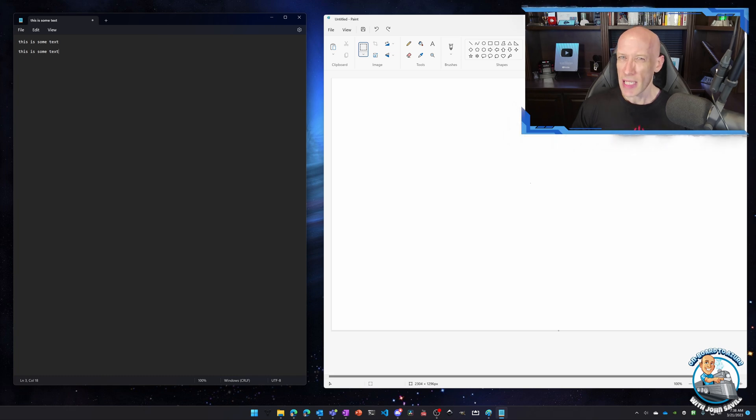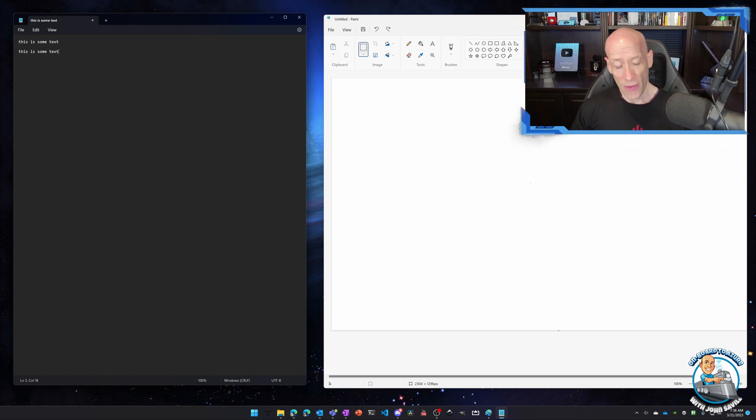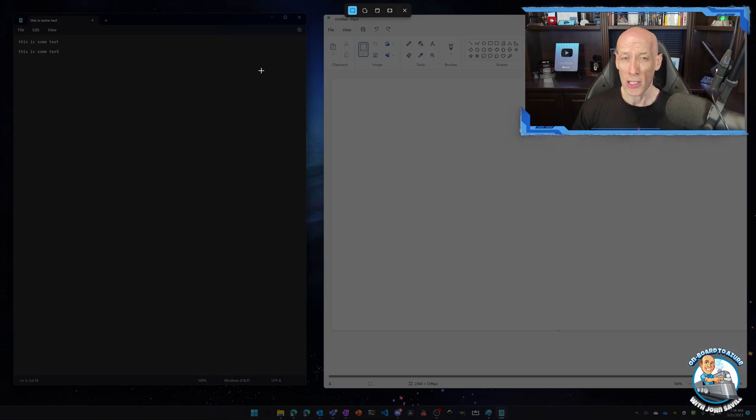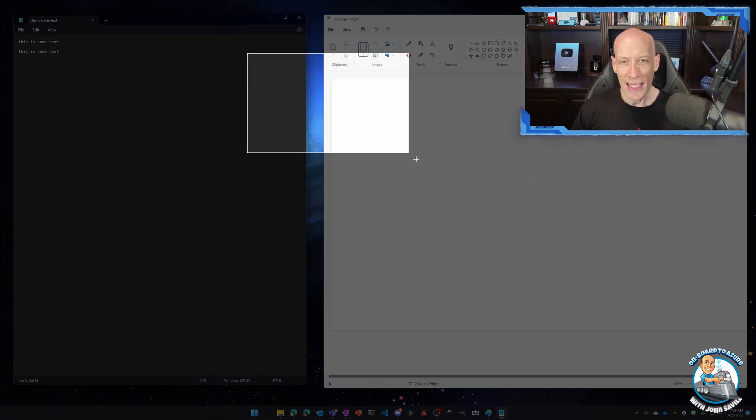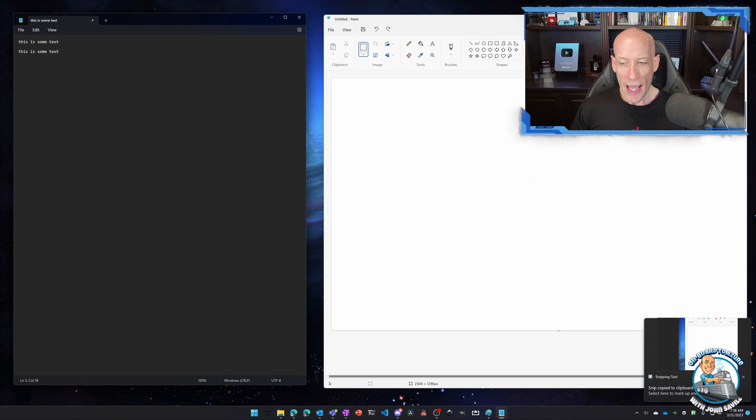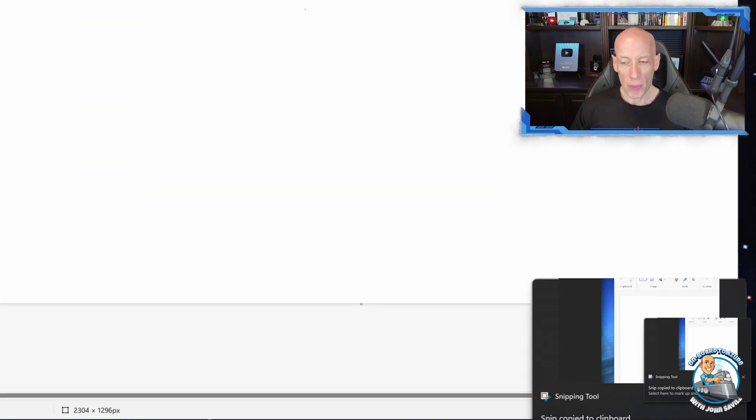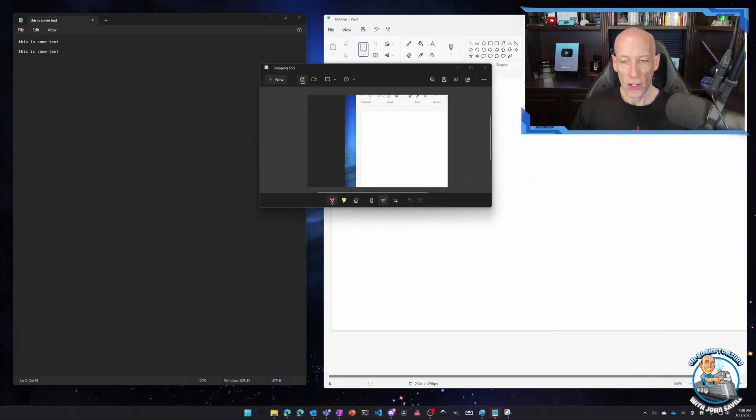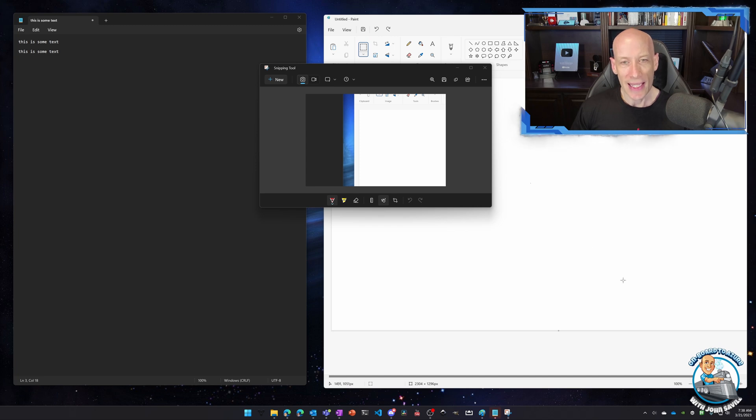But there's also the snipping tool. Now ordinarily if I do Windows Shift S it brings up the snipping tool. I could then select an area of the screen and you'll notice down here in the bottom corner I could then go and select it which will then bring up the editor.